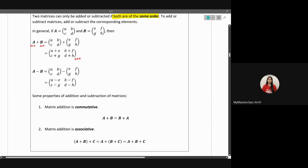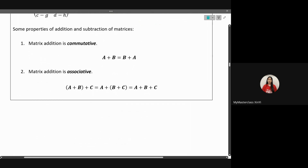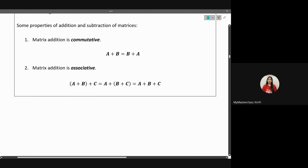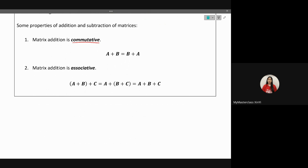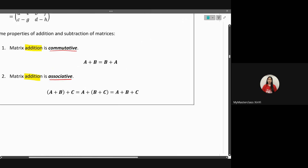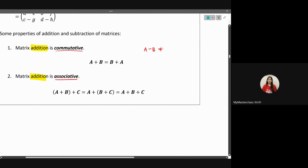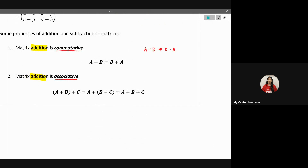Some key properties carry over from normal number operations and algebra. Matrix addition is commutative — adding matrix A to B is the same as adding matrix B to A; the order doesn't matter. Matrix addition also has the associative property. However, note the emphasis on addition: for subtraction it is different. A minus B is not the same as B minus A, and the associative property also does not hold. All these properties apply only to matrix addition.